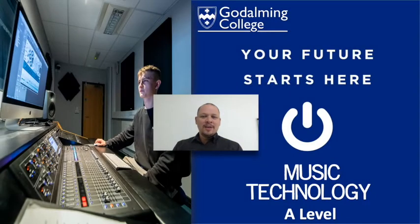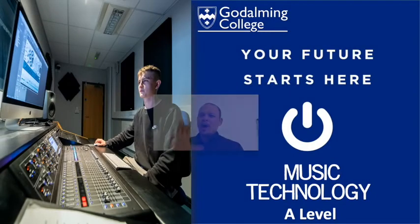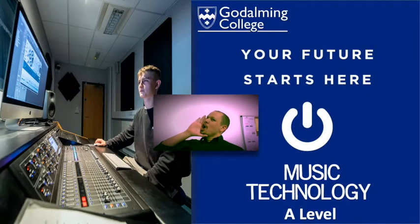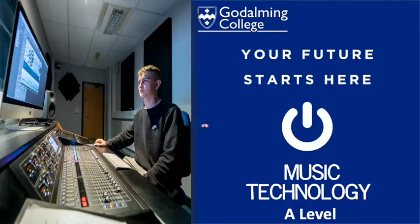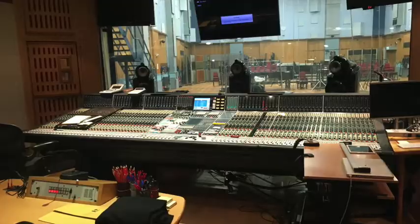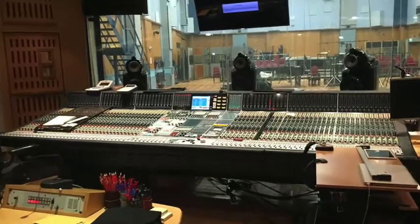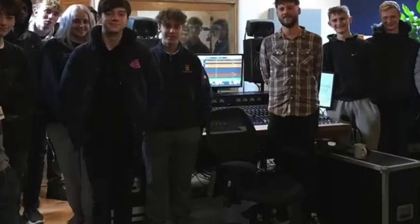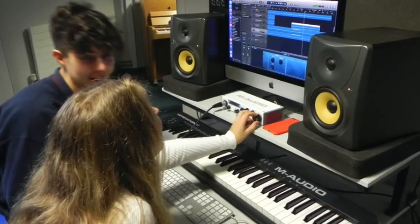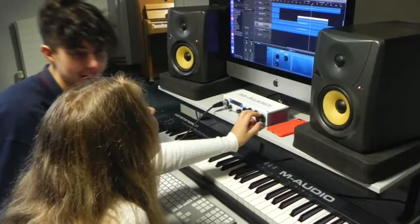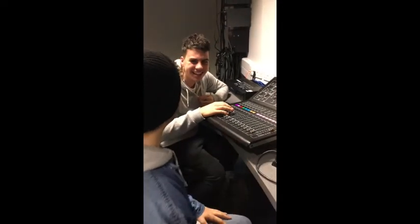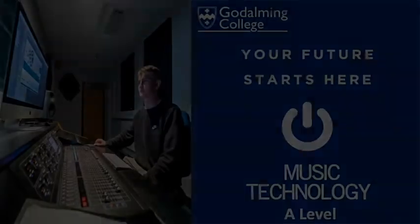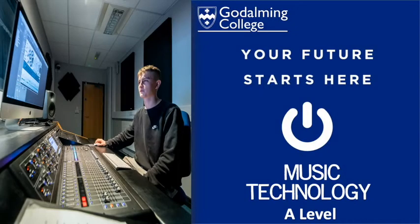Welcome to Music Technology! Hi, I'm Paul, the Music Tech teacher, and your course guide for A-level Music Technology.